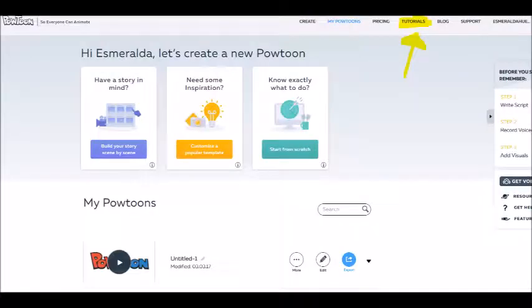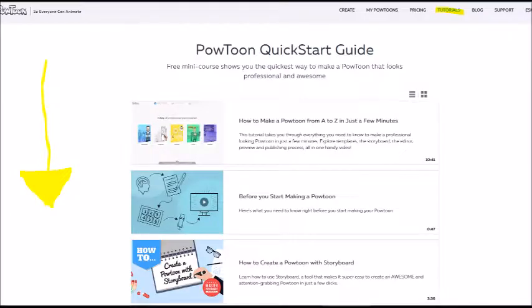The next tab is the tutorials. If you want to get to know more about how to use this website, you can watch the videos and learn more in depth. There are many videos you can learn from in this tab.